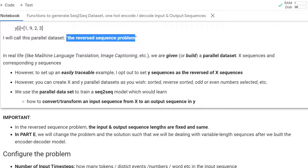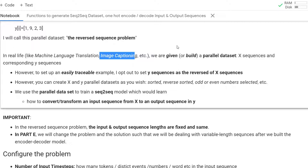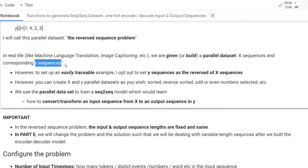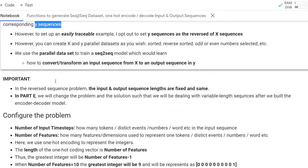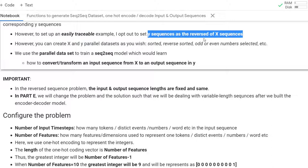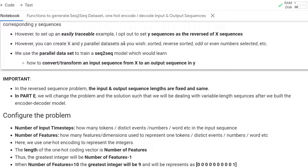In real life, like machine translation, image captioning, and others, we are given or build parallel datasets of x sequences and corresponding y sequences. In machine learning, we would like to create a model that can learn how to convert from x to y after training. To set up an easily traceable example, I opted to set y sequences as the reverse of the x sequences. But you can create x and y parallel datasets as you wish — for example, y as the sorted or reverse-sorted version of x. We will use these parallel datasets to train the seq-to-seq model and measure its performance.